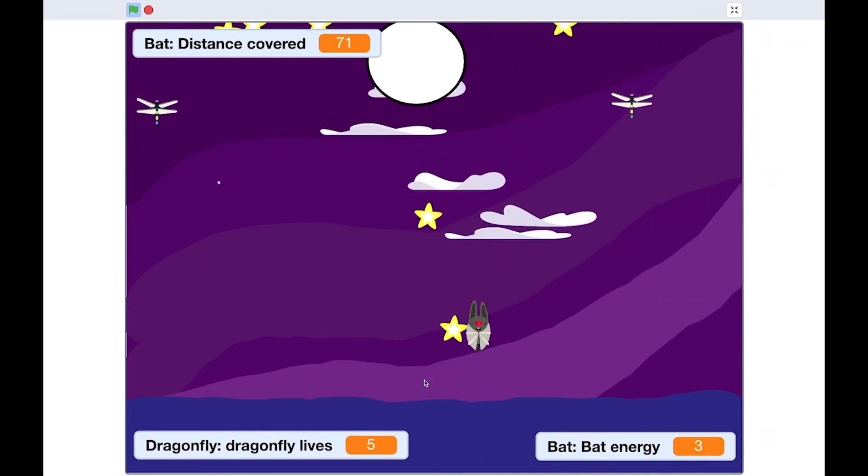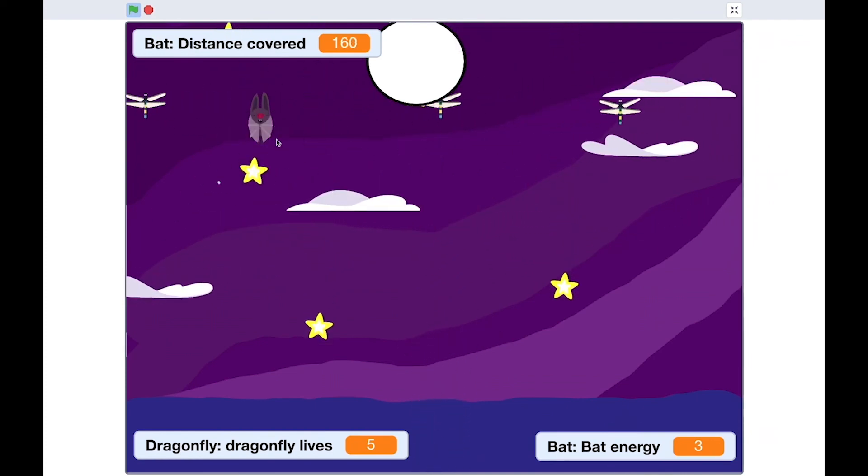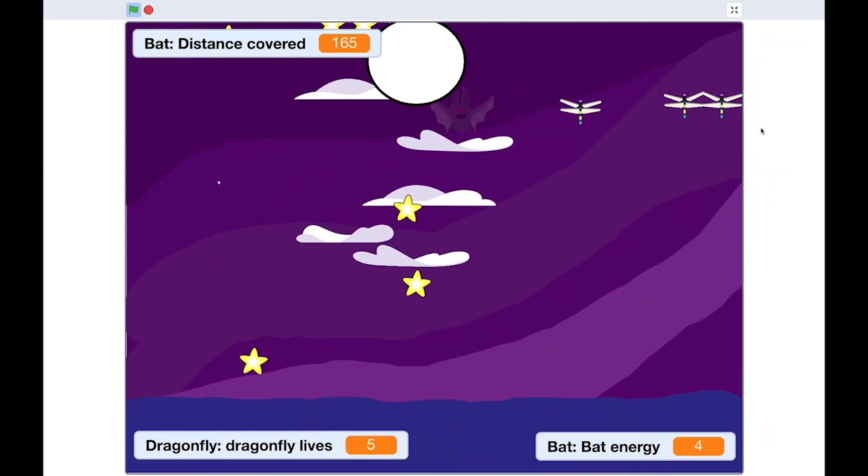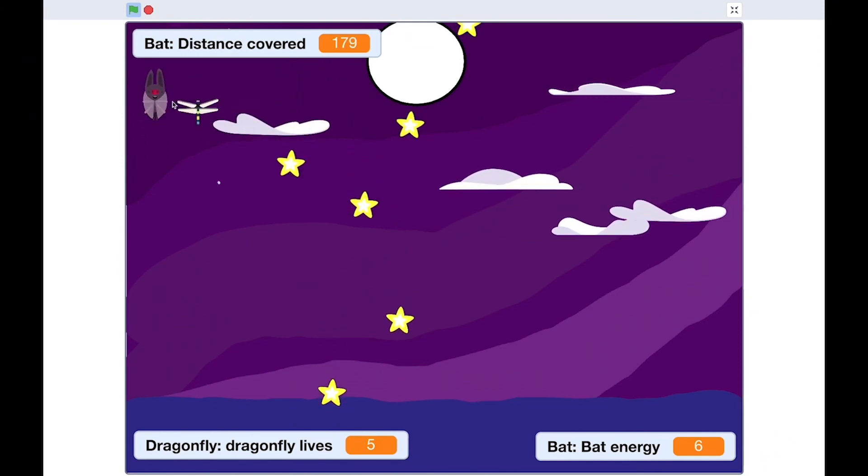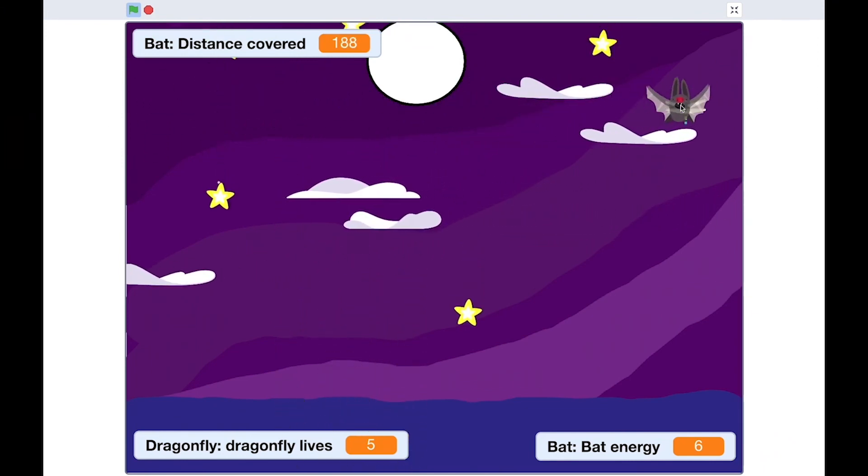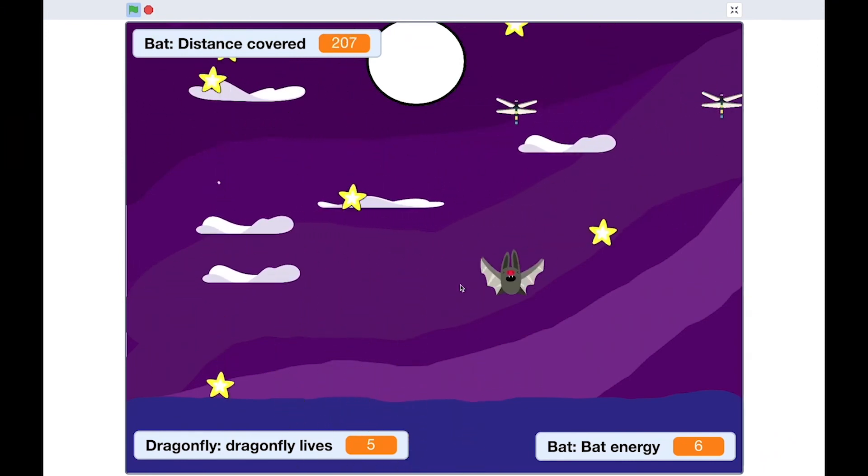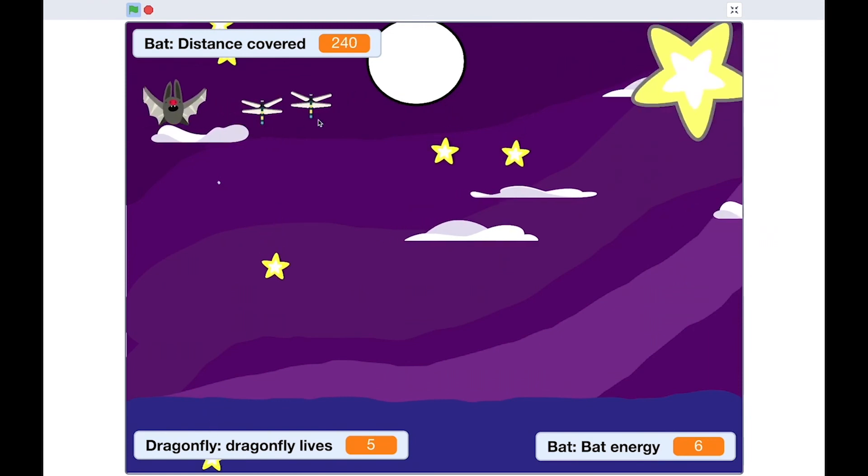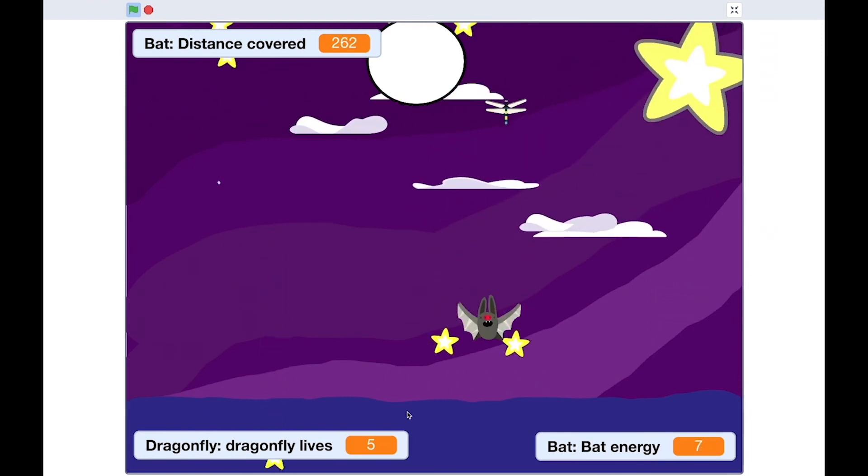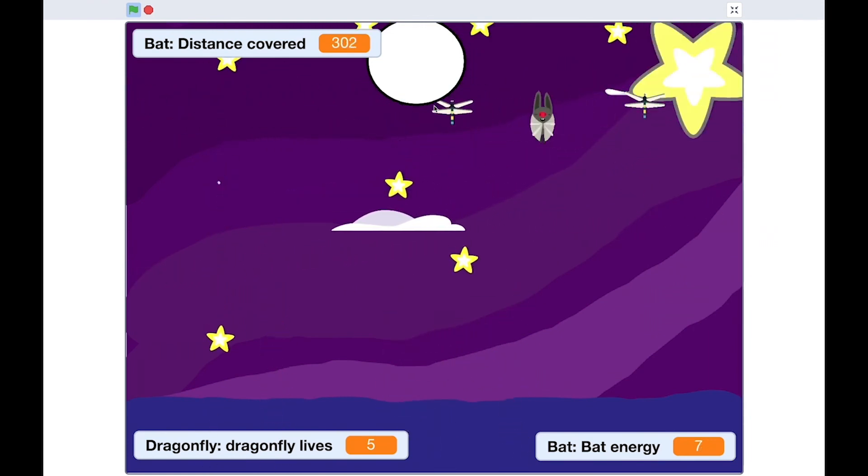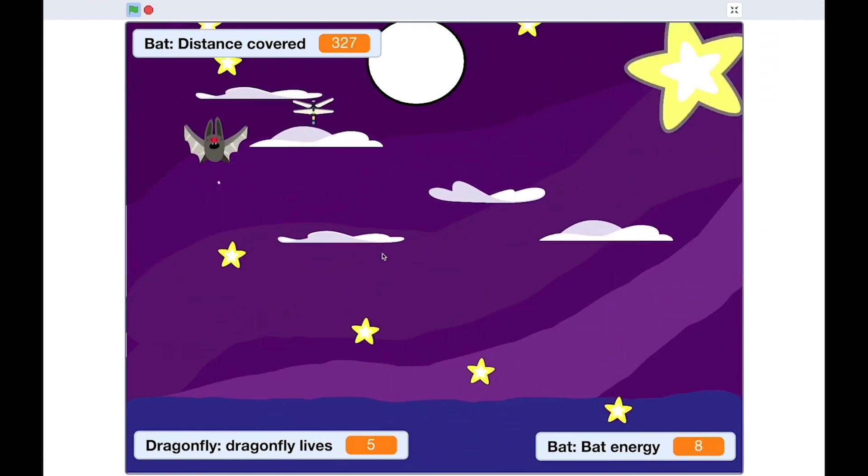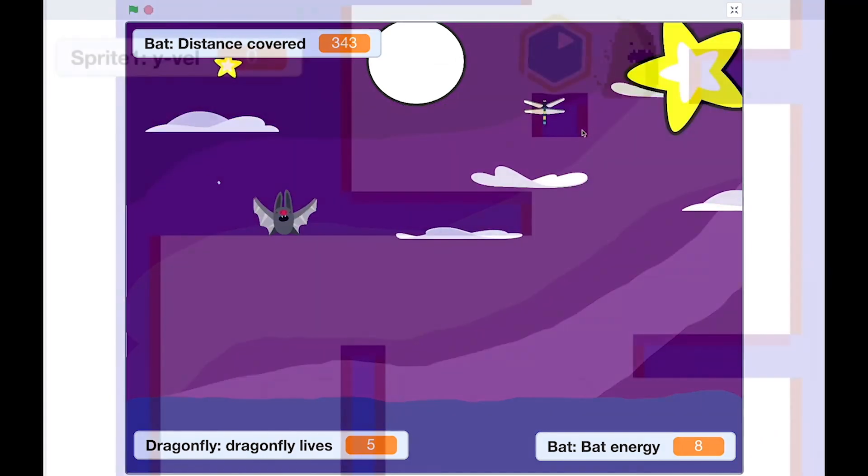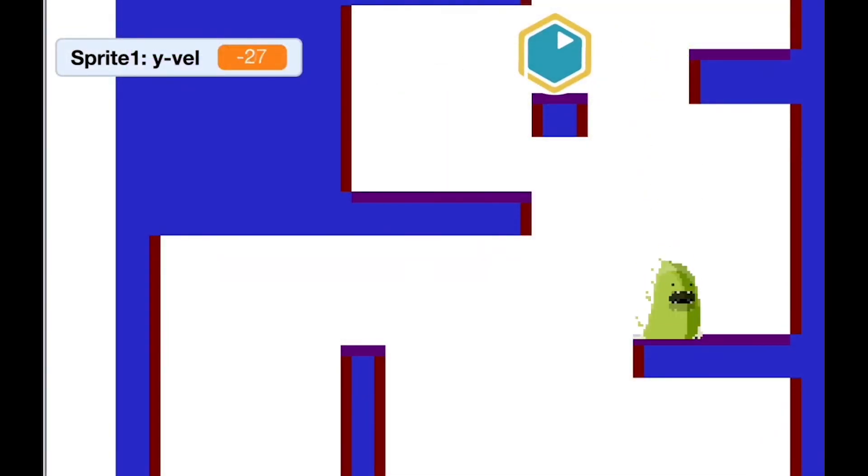There we go. The bat has to keep eating those dragonflies or it will fade away and has to catch the stars to get points. And here comes the timer star that's going to time us out. And now we have a night, a dusk bat game remix.